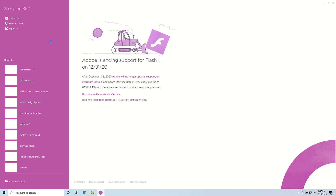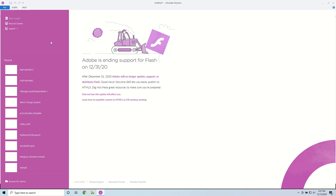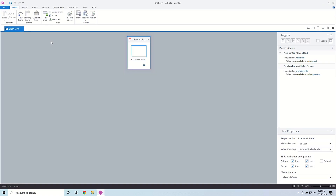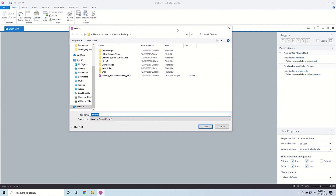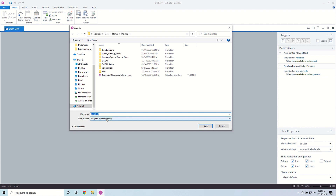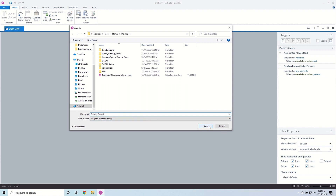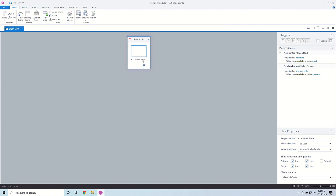I have the latest version of Articulate Storyline pulled up here. I'm going to click on New Project and create a sample project. The first thing you do when you create a project is go ahead and give it a name — I'm going to name this one Sample Project and click Save. I'll make sure my first slide is named Page 1.